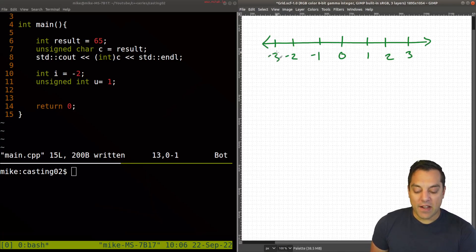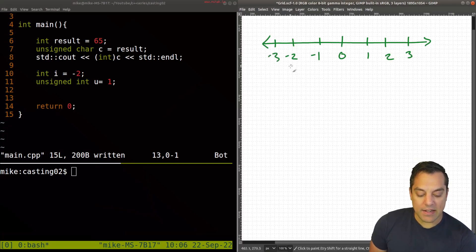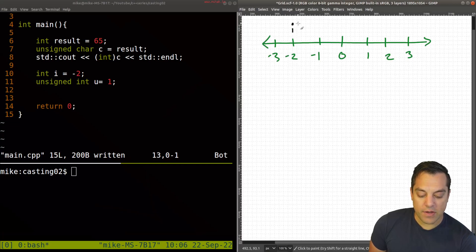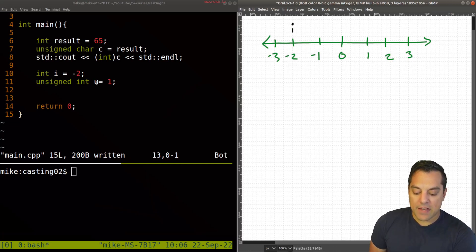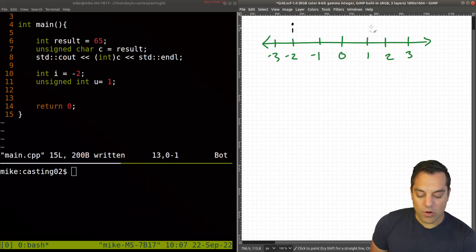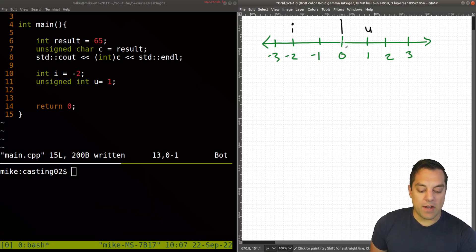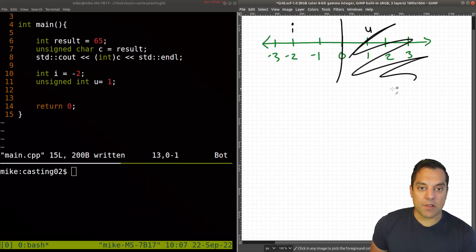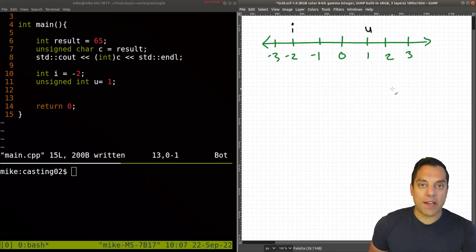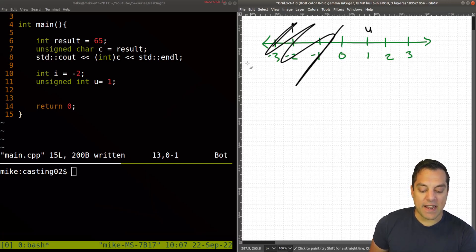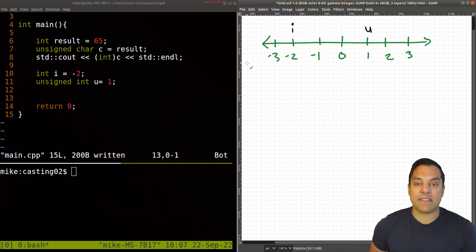And on this number line, I've got i here for negative two. So I'll go ahead and put this value here. And then I've got an unsigned int u for value one here. So I'll go ahead and put this here. So numbers on this side of the number line are greater than numbers on this side of the number line.